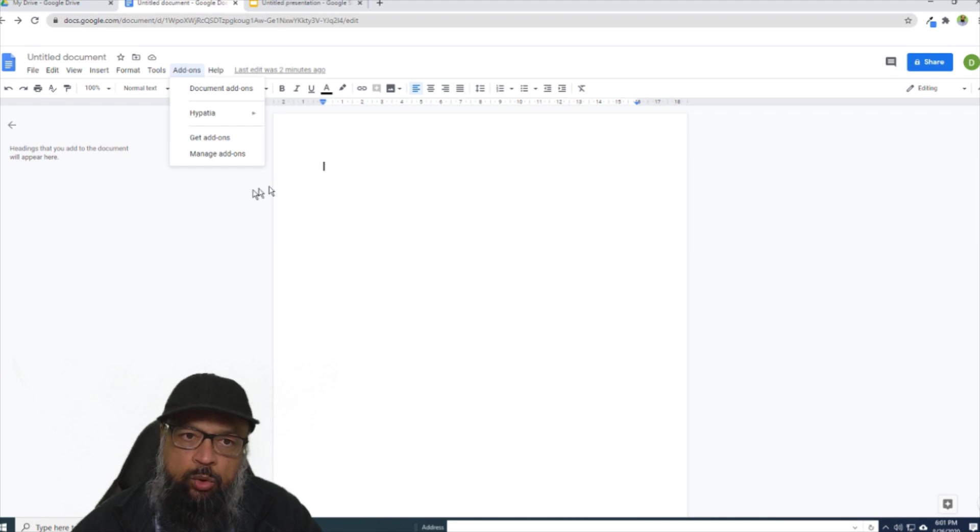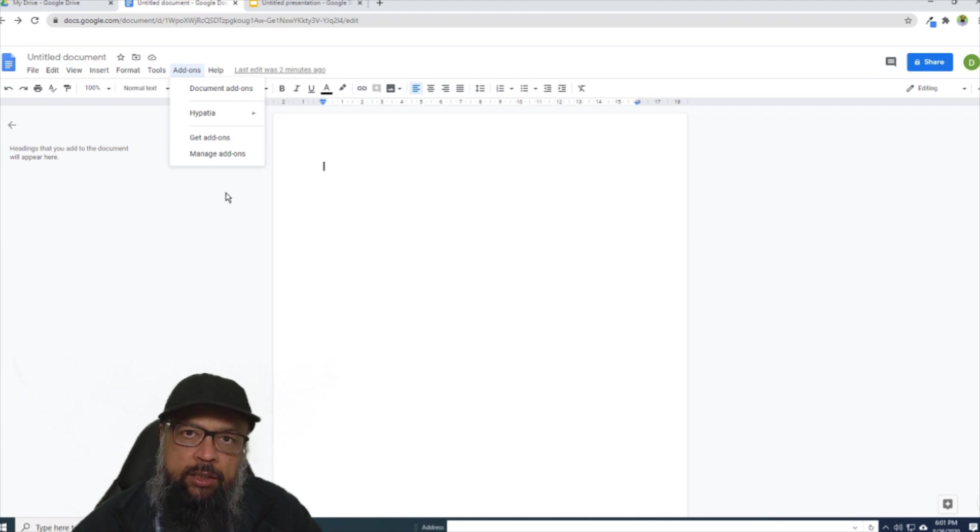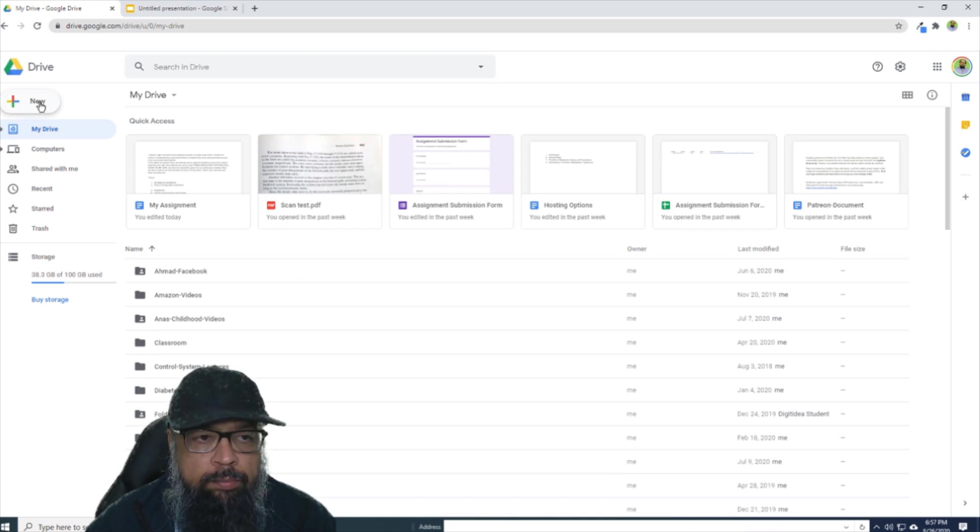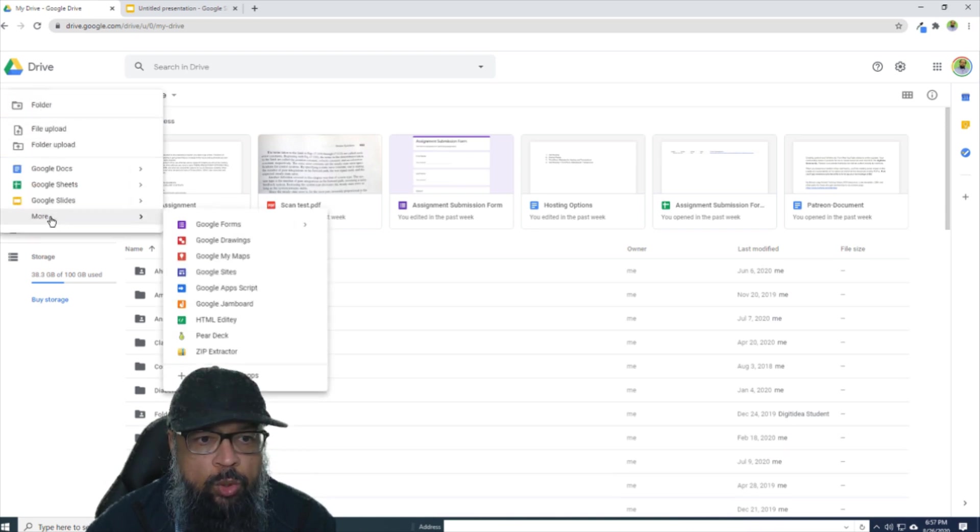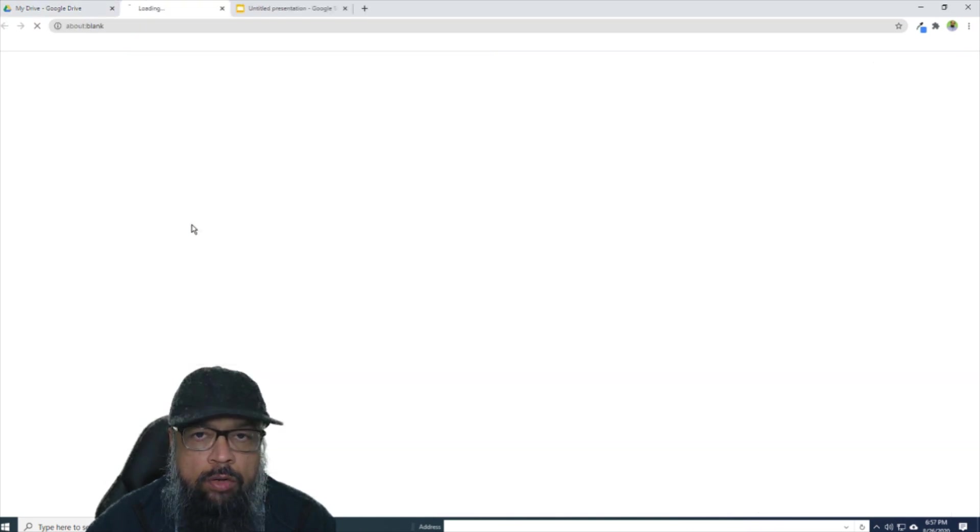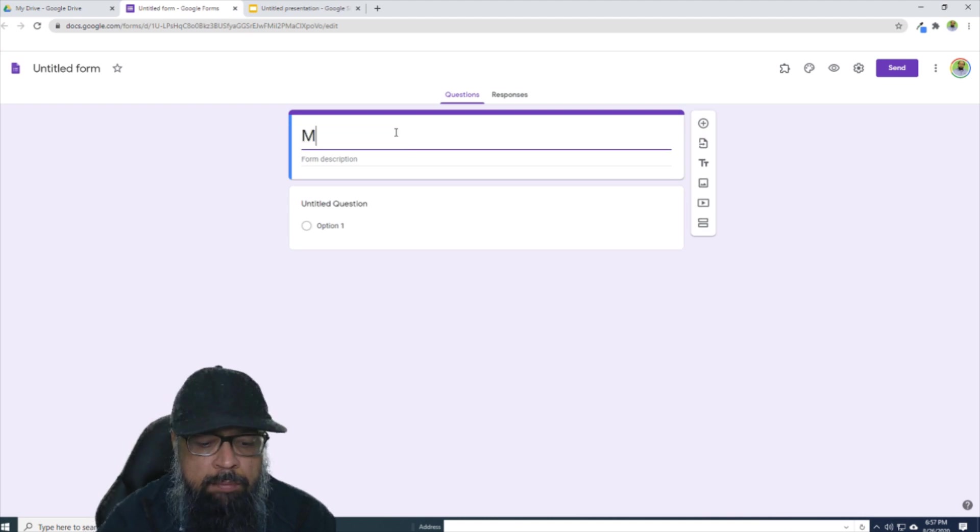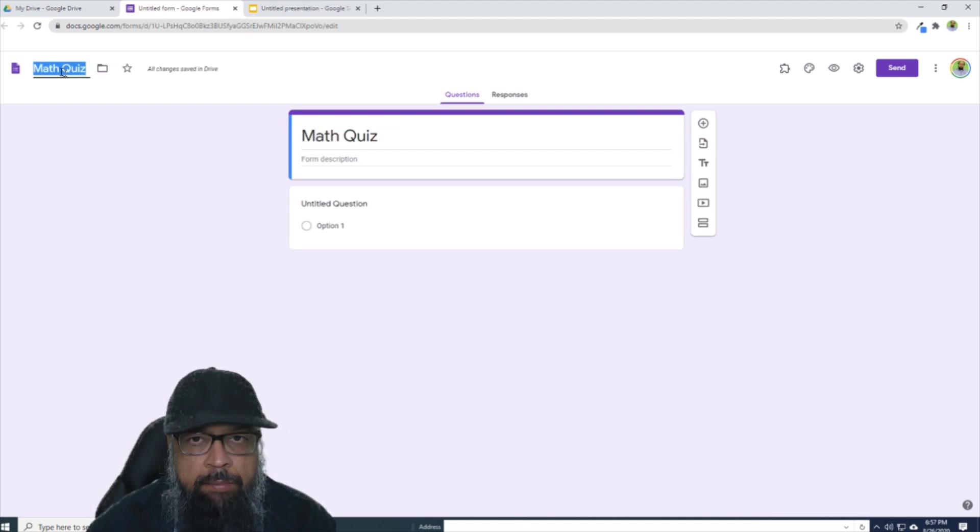Before I do that, I would like to show you how it works in Google Forms. And now I start a new form. So I click New, then More and Google Forms. So let's call it Math Quiz. And the same name here.